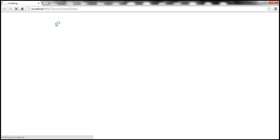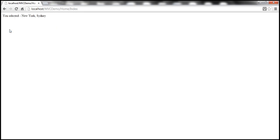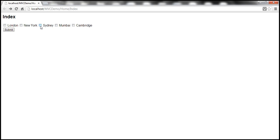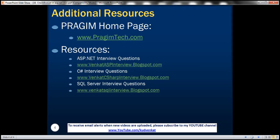Running the app, it now displays a checkbox control for each city in the index view. Let's select New York and Sydney and click Submit. Notice it displays 'you selected New York, Sydney.' On the other hand, if no cities are selected and we click Submit, it displays 'you didn't select any city.' On this slide, you can find resources for ASP.NET, C#, and SQL Server interview questions. That's it for today. Thank you for listening. Have a great day.